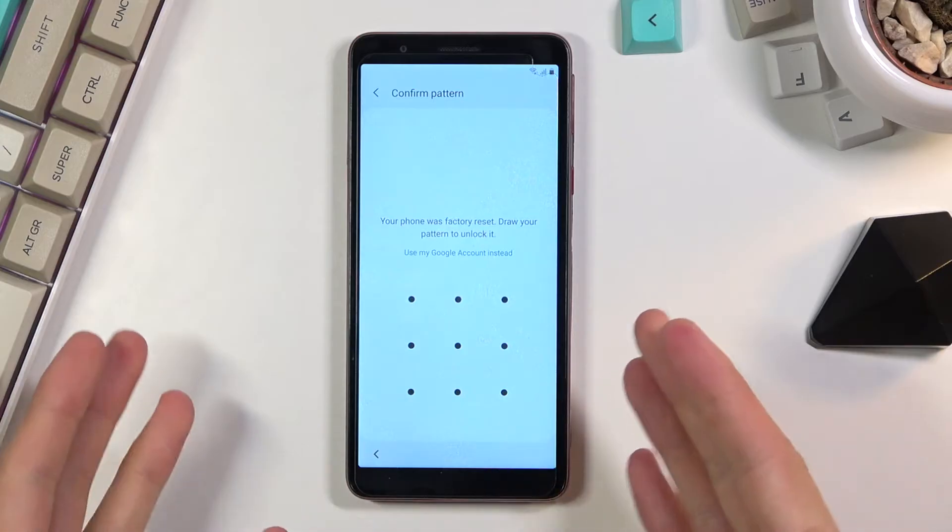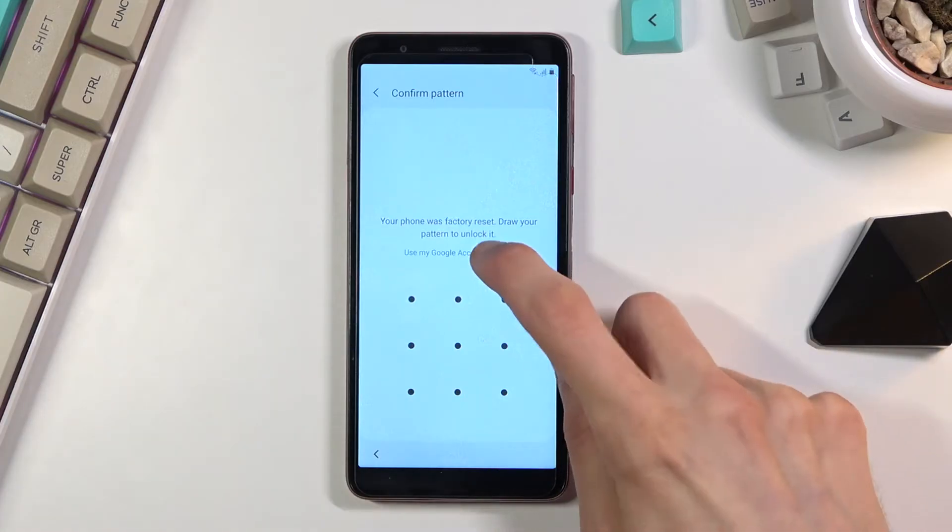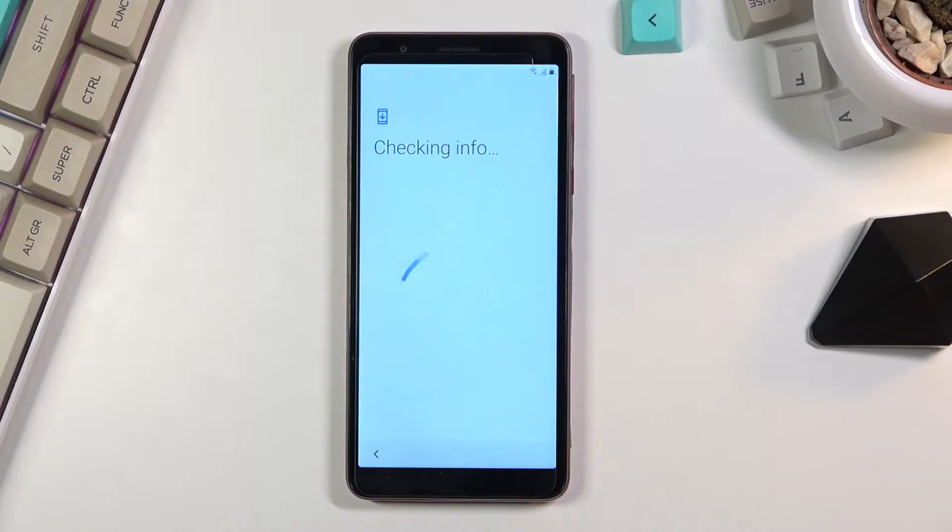I can see clearly that the phone right here is locked. I can unlock it using the pattern or using the Google verification.